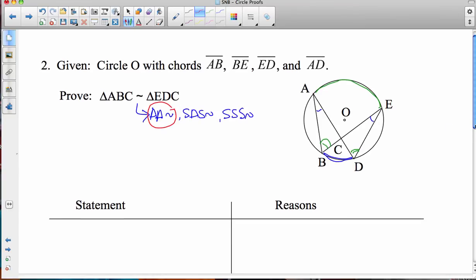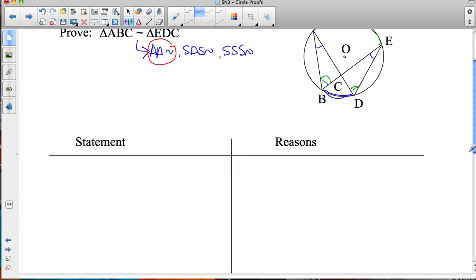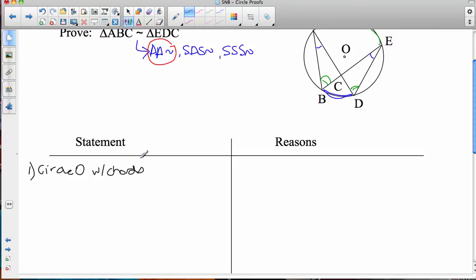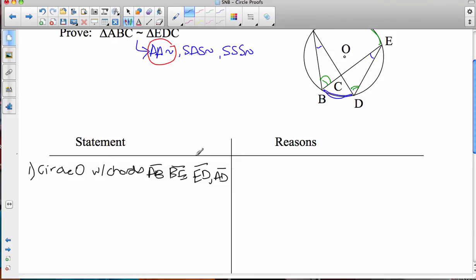So let's get started with our proof. Step number one, we're going to write down the given. Number one: circle O with chords AB, BE, ED, and AD. That's all we're given, so that's number one, given. We could go right to the fact that we have inscribed angles intercepting the same arc.